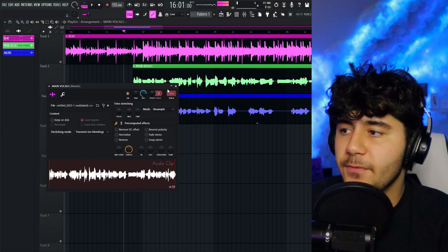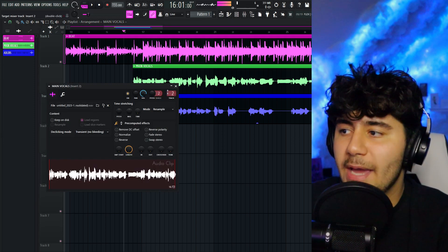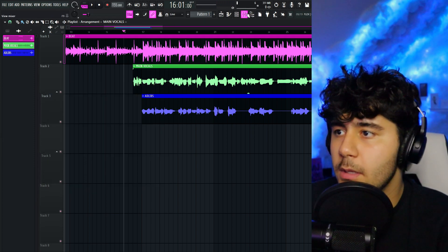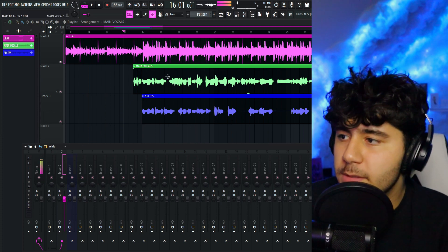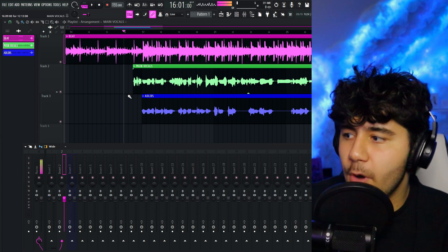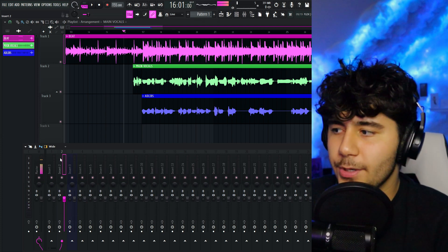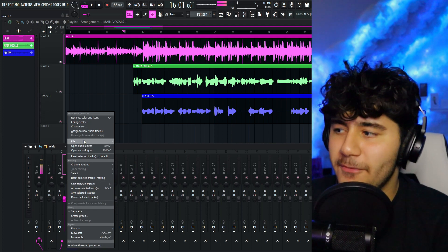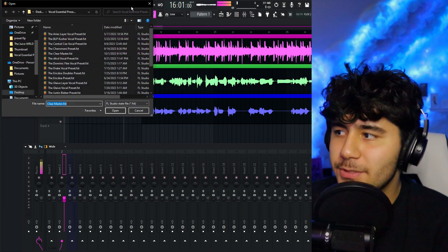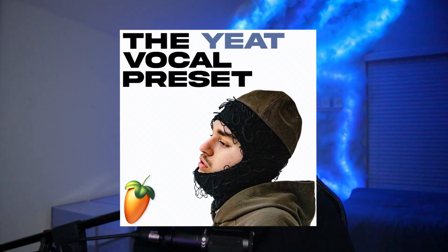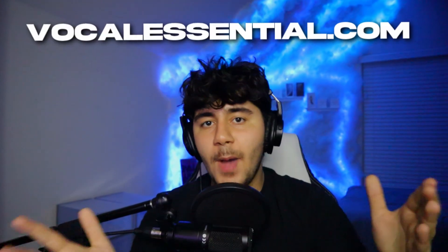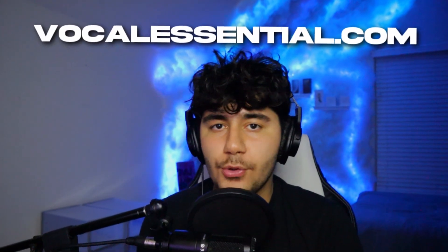First, I'm going to double click on this vocal and put it on track two, which basically puts the vocals on this insert right here. The next step is really simple — you're going to right click on it, go to file, open mixer track state, and locate your vocal presets. For this video I'm using my yeet preset, but if you need vocal presets, click the link down in the description — it's my website, vocalessential.com.